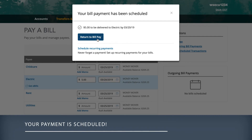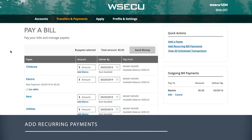If you would like to schedule recurring payments, return to the main BillPay screen and select Add Recurring Bill Payments in the Quick Actions menu at the top right of the screen.